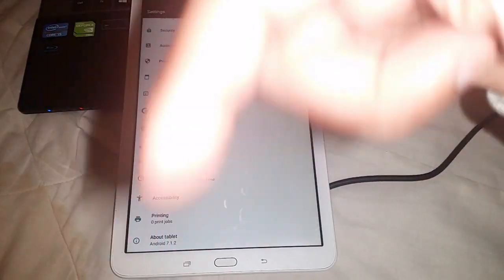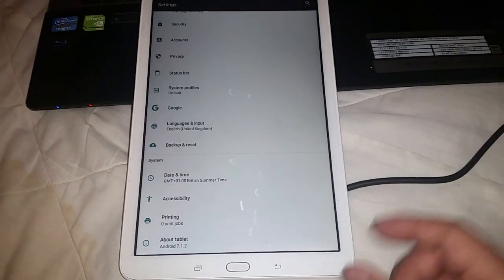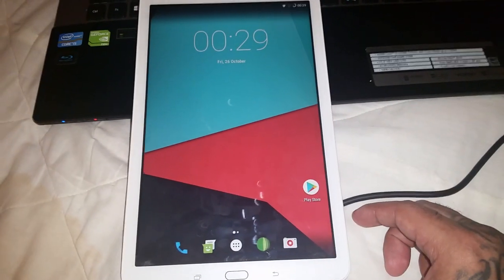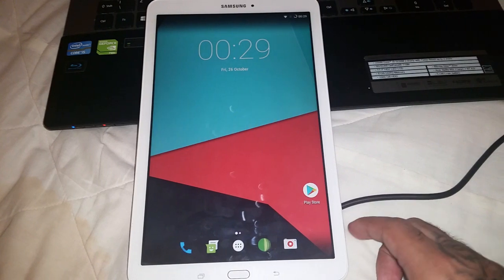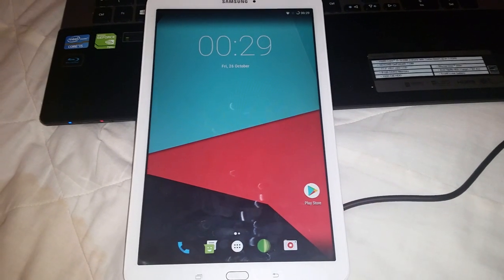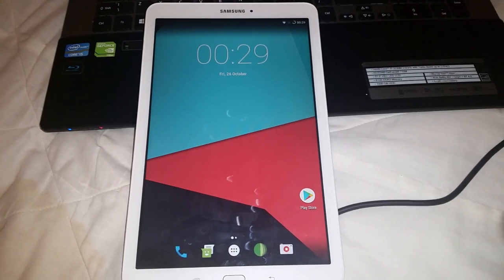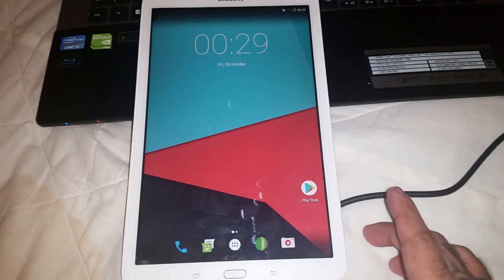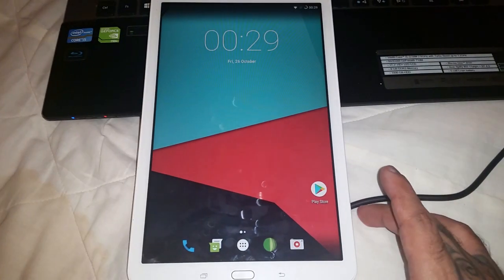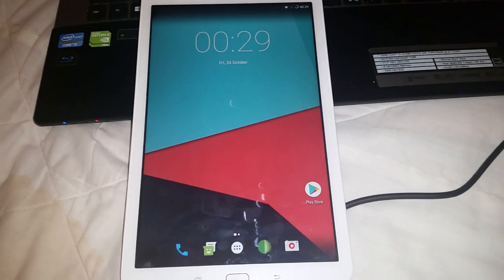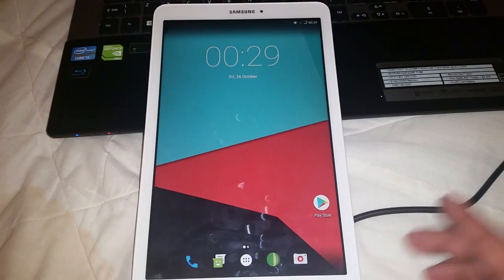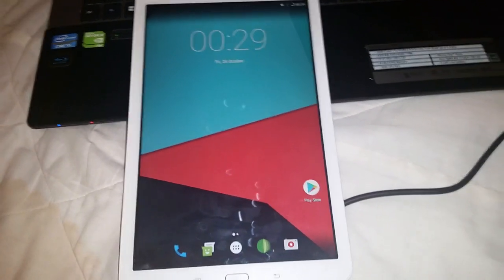I made a video earlier today showing how to install Android 7.1.2 onto the Samsung Galaxy Tab E 9.6. If you haven't seen that video, I'll link it in the description below. This ROM is totally awesome — I've not had any issues, everything seems to be working fine. I also did a benchmark test and it scored just over a thousand points better than the stock ROM, so the performance is better.